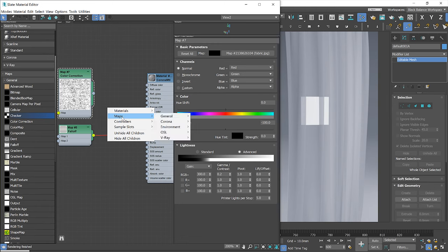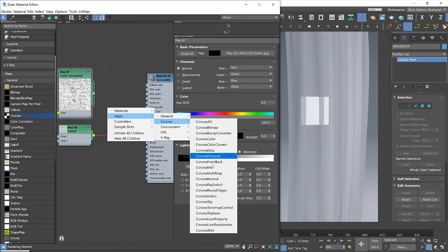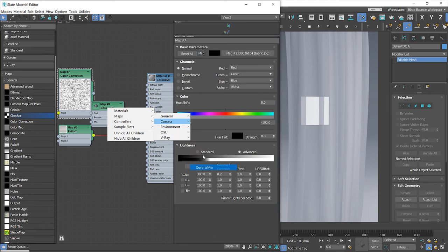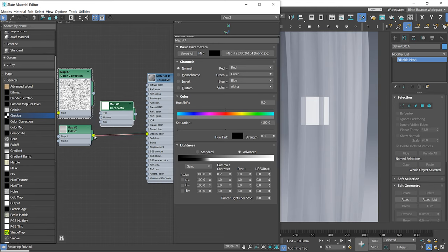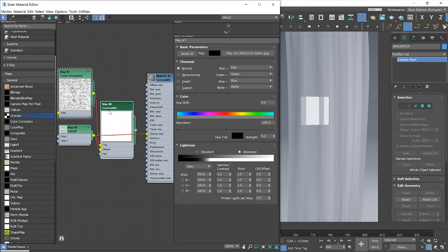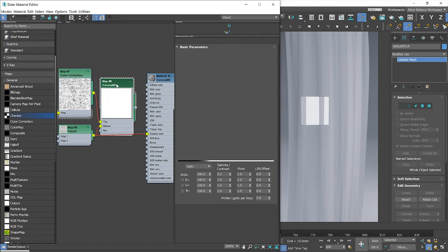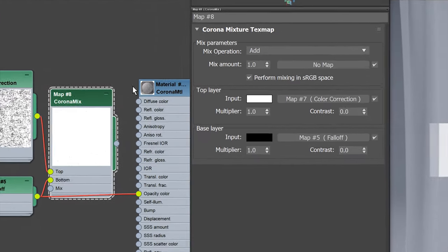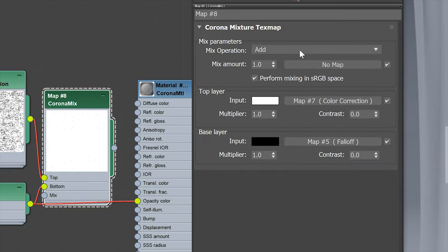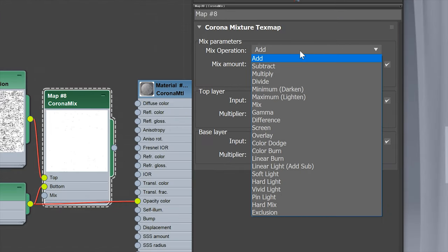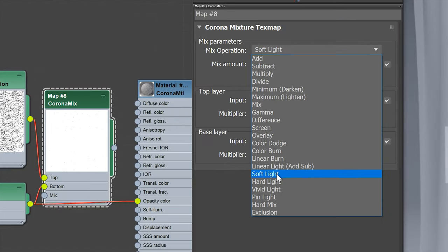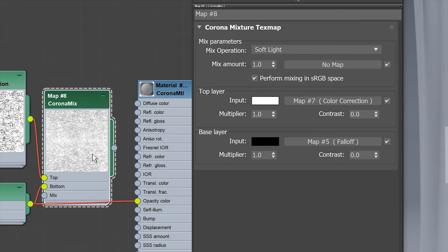Next, let's mix it with our falloff map. Find Corona Mix Texture and plug the new texture to the top slot and the falloff map to the second slot. Change the blending mode to soft light. Mix amount controls how the textures are mixed together. Value 0 will make the top slot invisible.